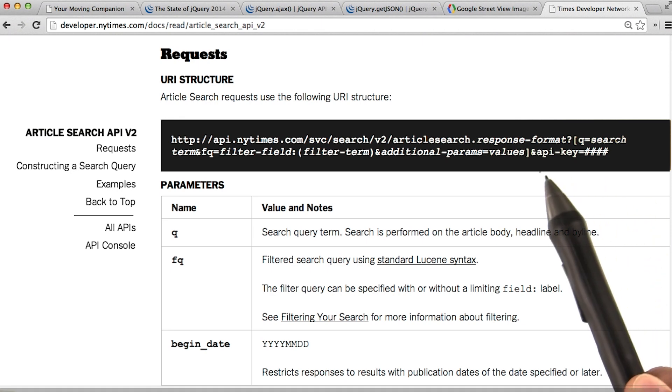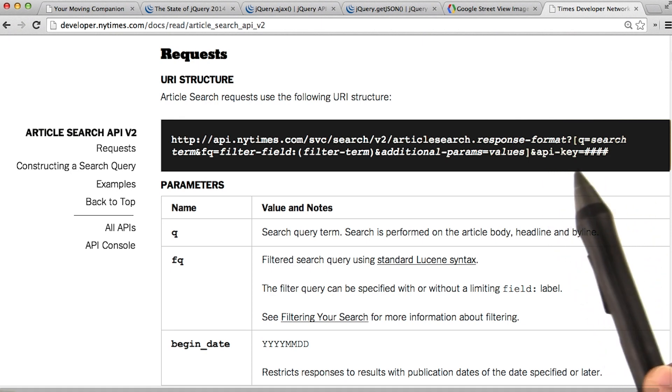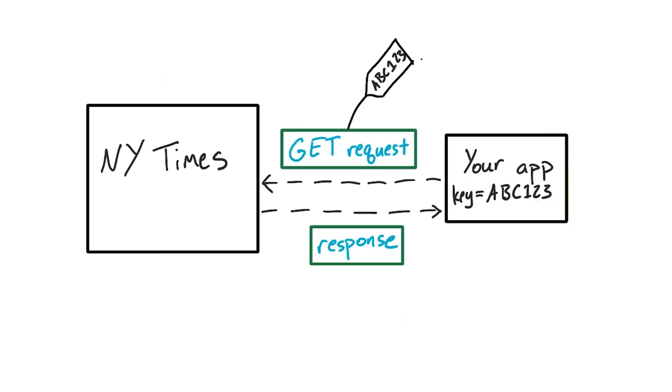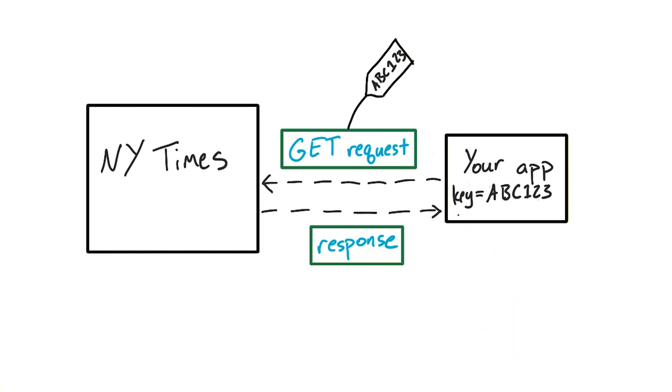To start, we'll need an API key. Many APIs want you to use a special name, called an API key, to identify yourself when you access their data.